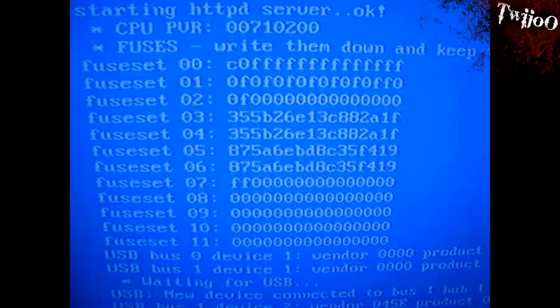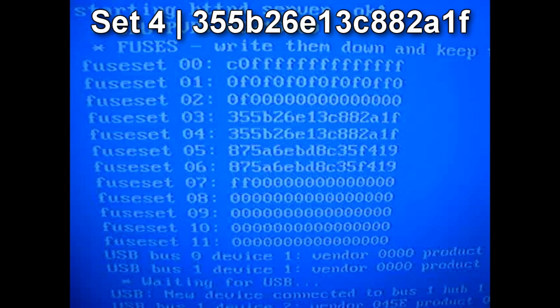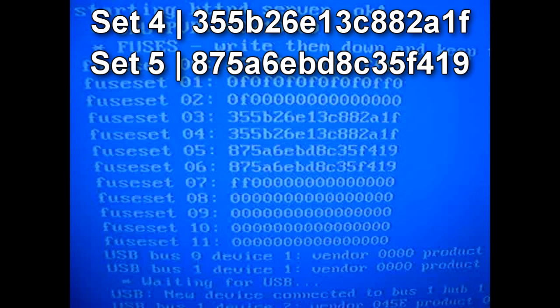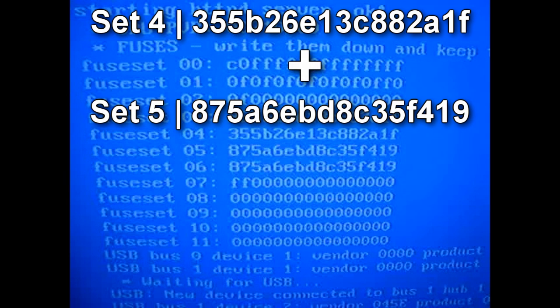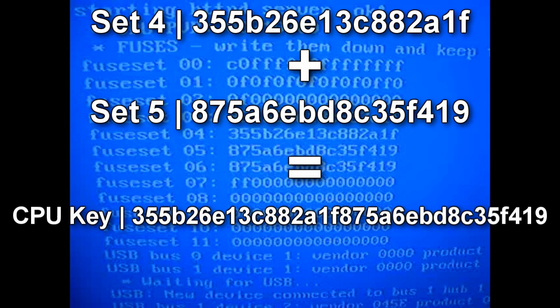OK, so once you've got your photo of your numbers, you want to concentrate on fuse sets four and five. Basically, what you want to do is add line four to the start of line five. So, it gives you a number which is 32 characters long, and that is your CPU key.